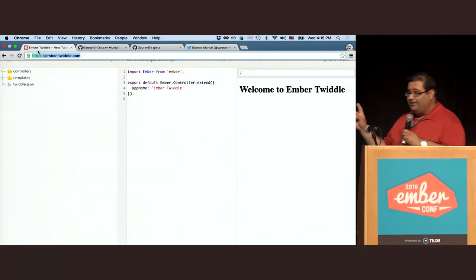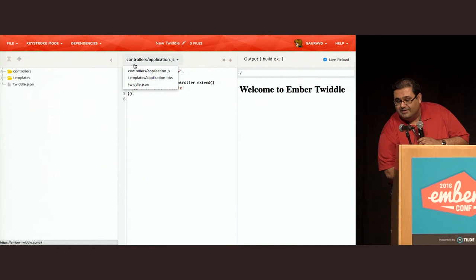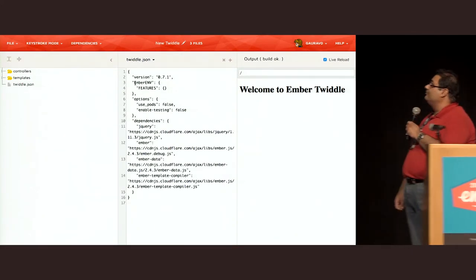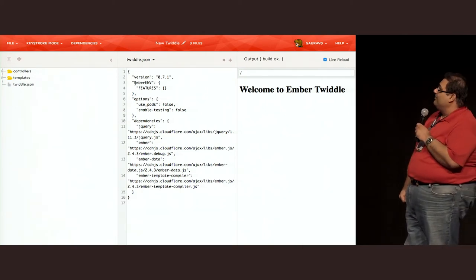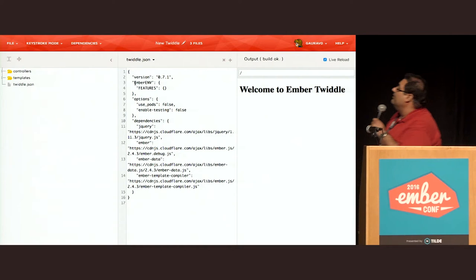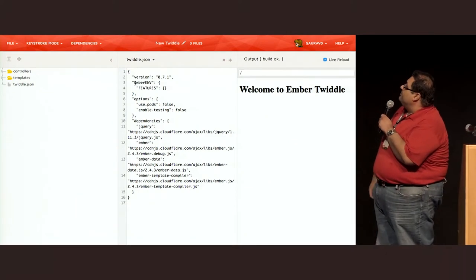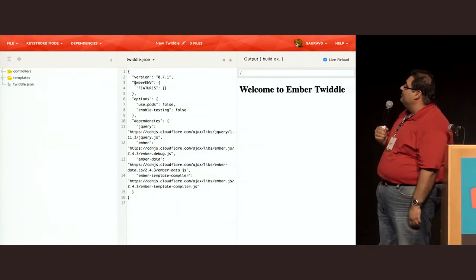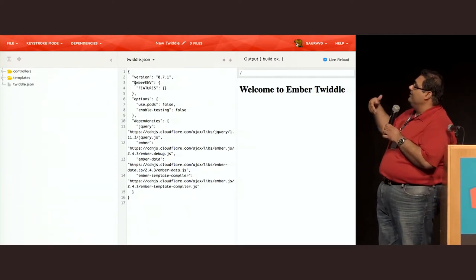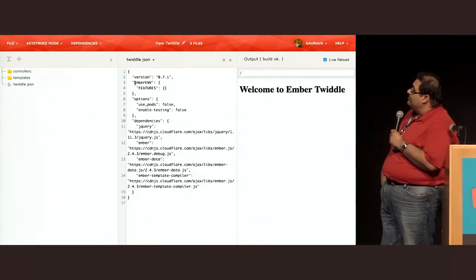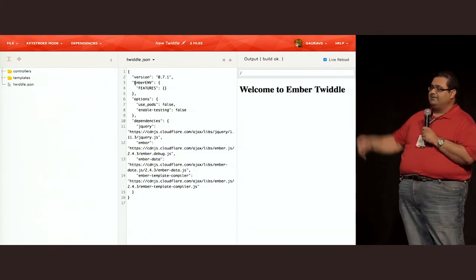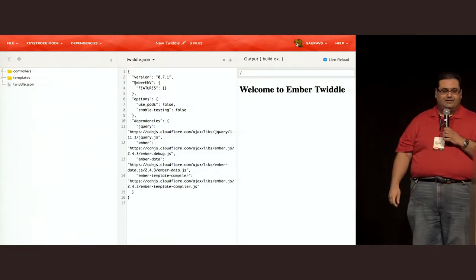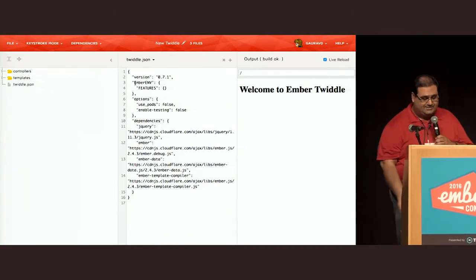But a lot of your existing Twiddles are in pods. So what are we going to do about that? There's a file called twiddle.json in every single Twiddle that you create. One of the things that it does is tell you what version of Twiddle it was created in so that we can ensure that your Twiddles will remain compatible forever. The options over there is use pods. If you were to switch that to true, it will start creating new files in pod structure rather than in traditional structure just like a generator would. You can mix and match. The Ember resolver understands that just fine.